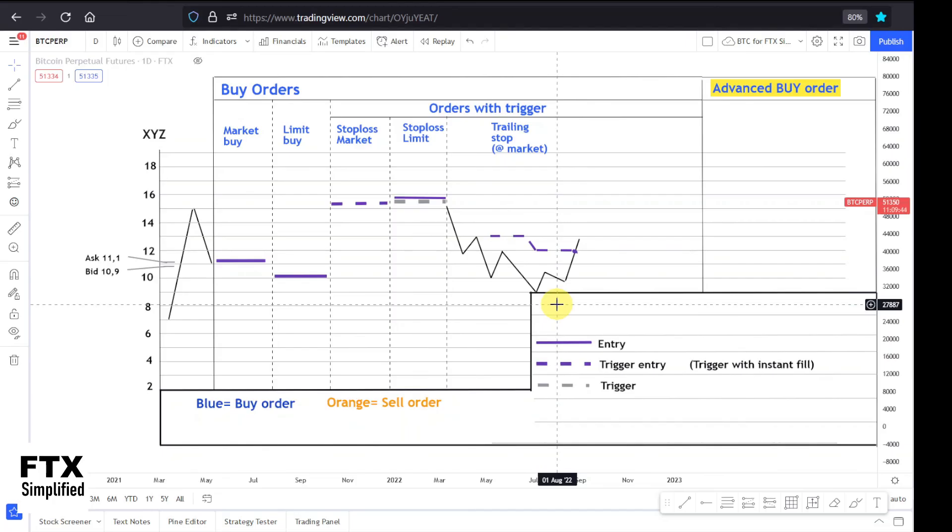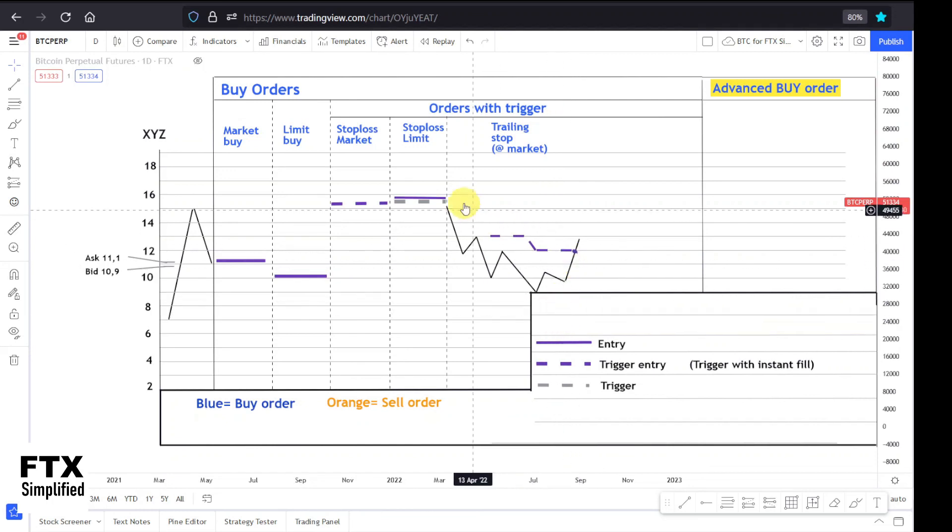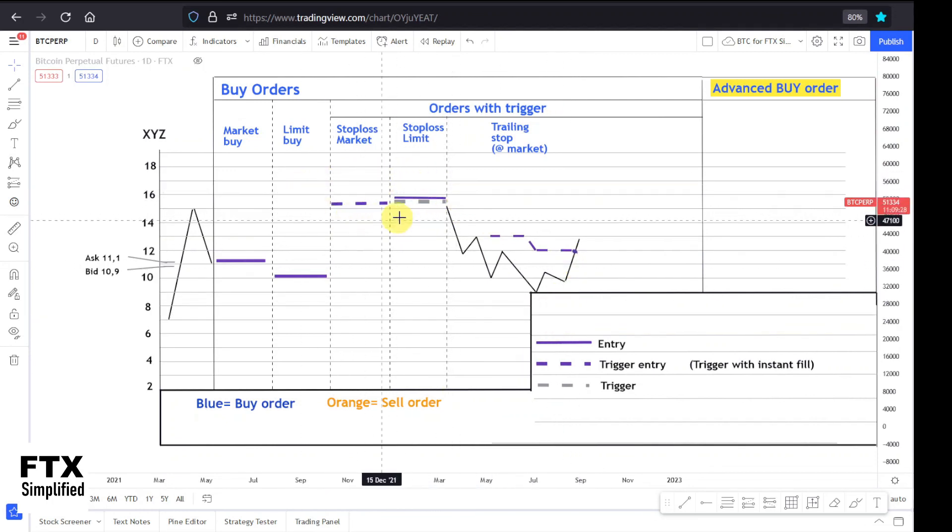I personally never used trailing stop order because you don't know for which price you're going to buy. I always trade with a stop loss, so for me it would be impossible to calculate your risk reward ratio. But I must say I do use the stop market and the stop limit a lot.